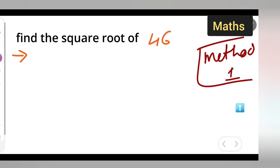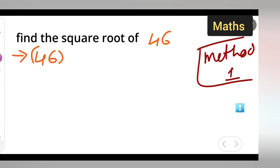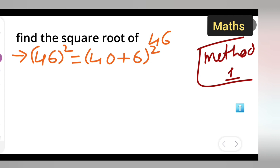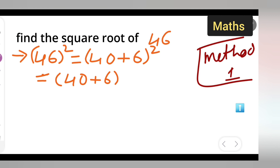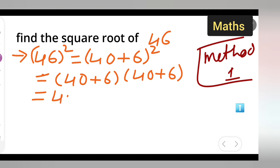We have to find the square of 46. Write down 46 square, then write 40 plus 6 — so 40 plus 6 is obviously 46. Since it is squared, write down 40 plus 6 into 40 plus 6.